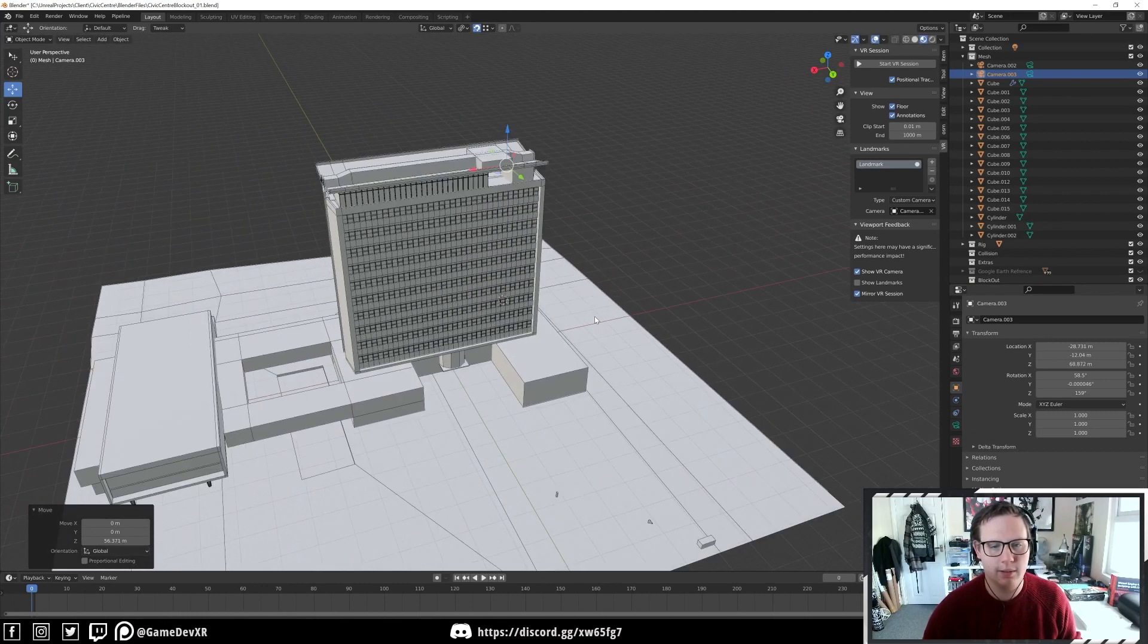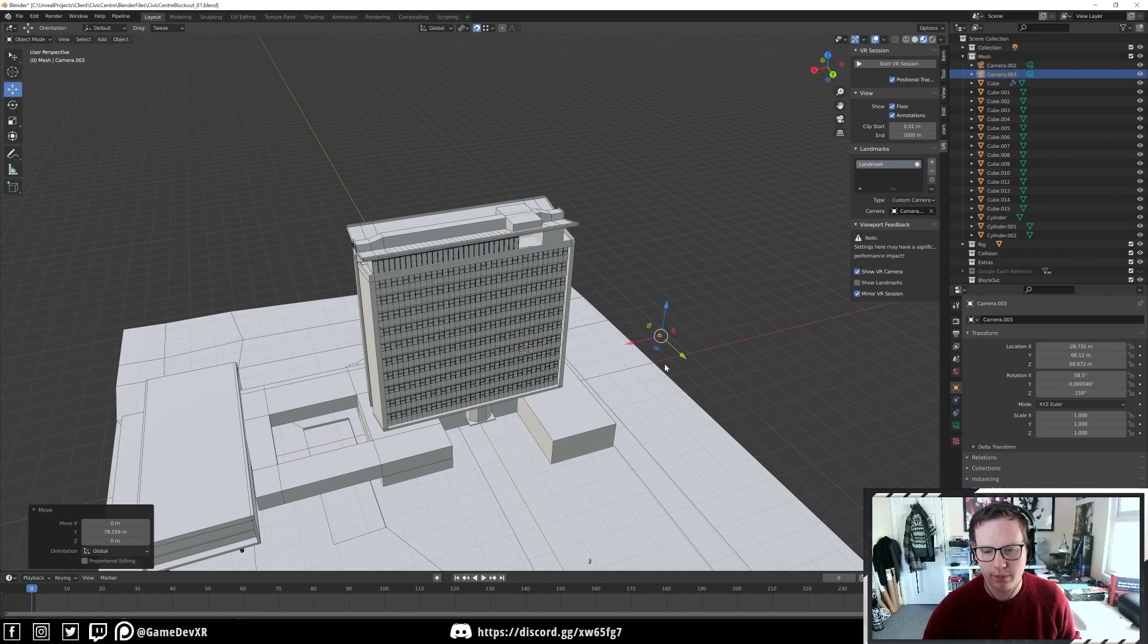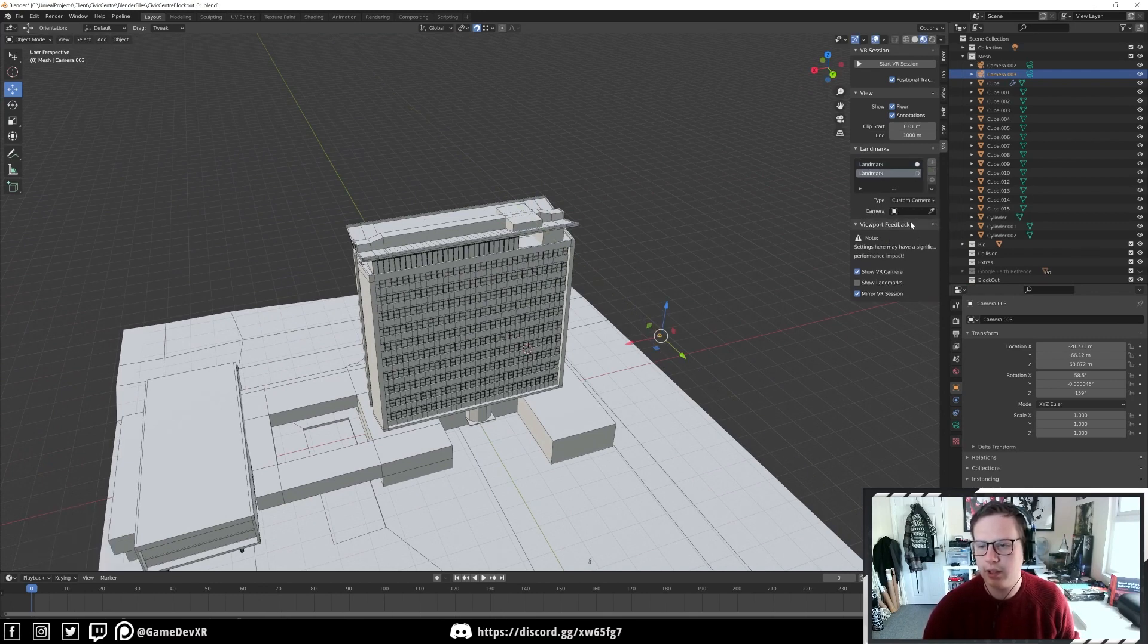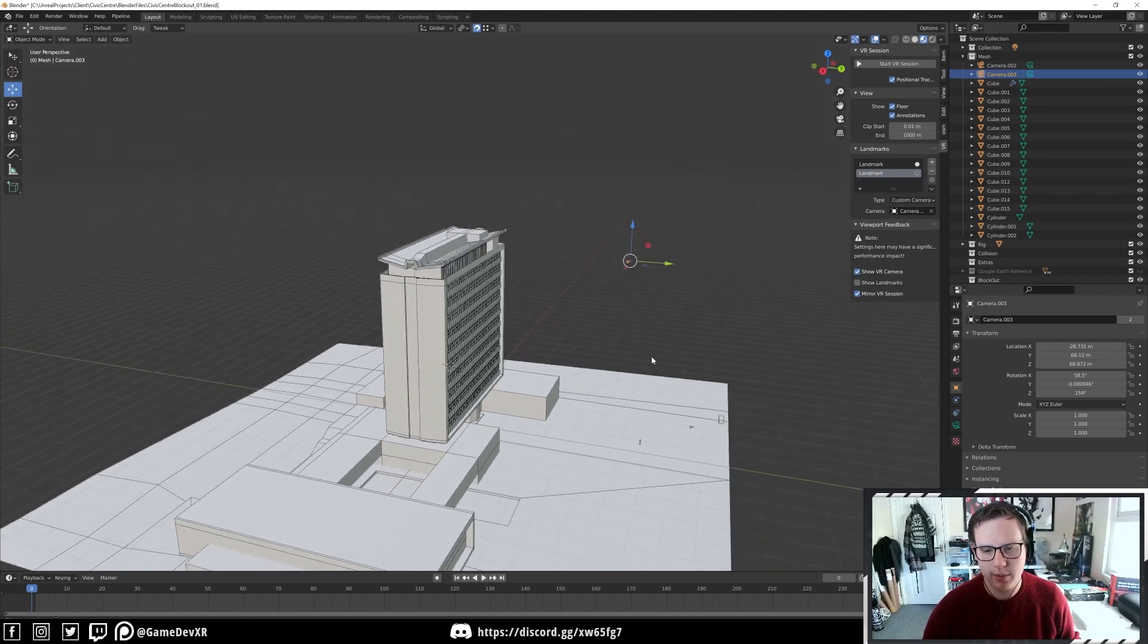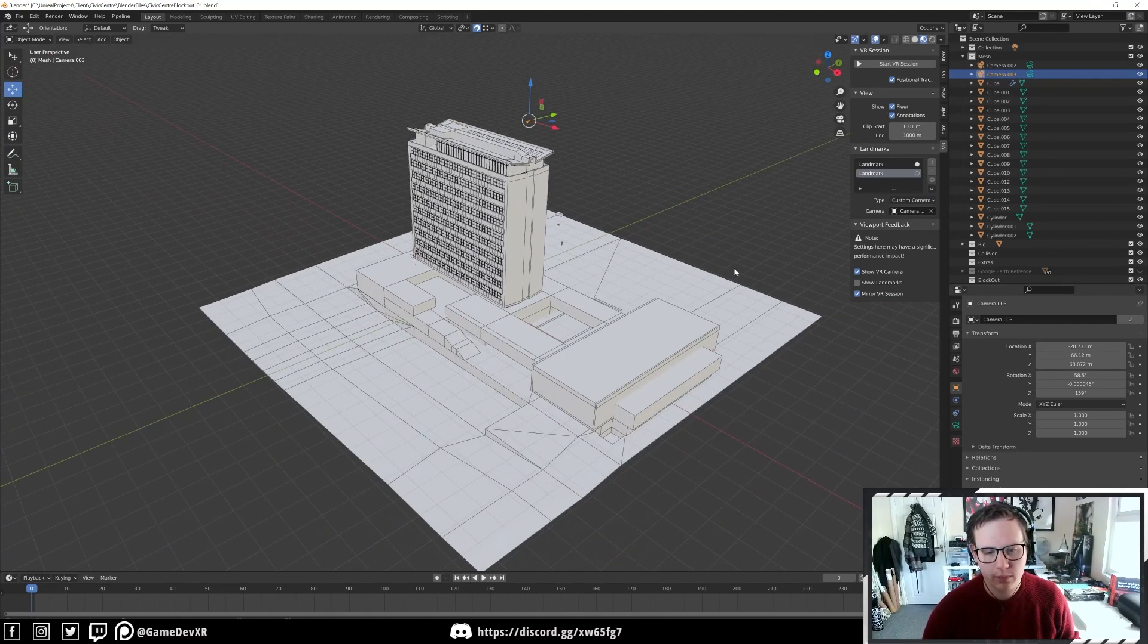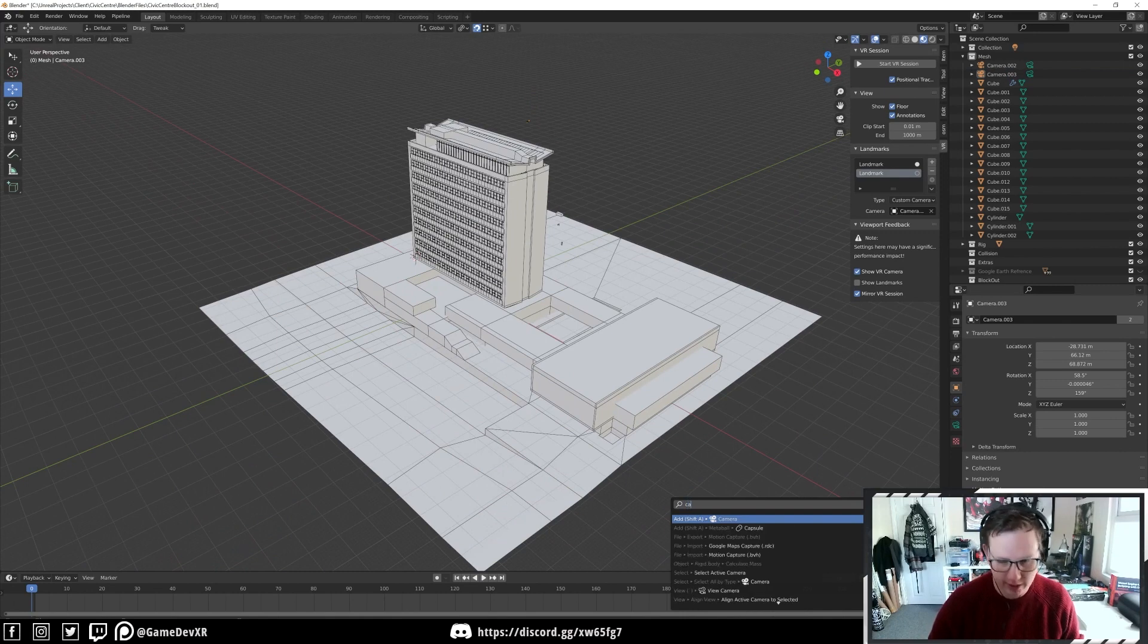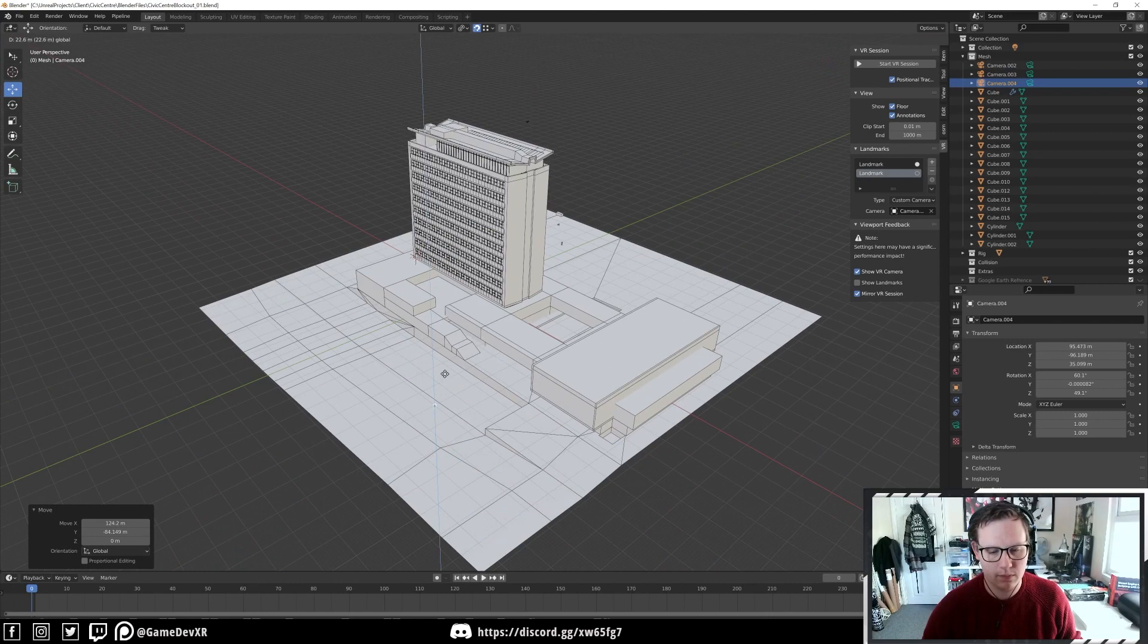Let's just add some to our scene. I'm going to hit the plus to make a new landmark, custom camera and we'll select that one as well. Let's make a camera at back.